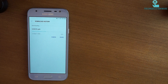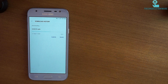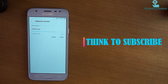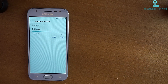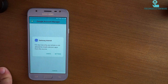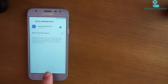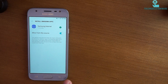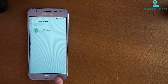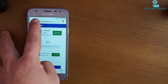Wait until the download is complete. The download speed is low because I am using the Wi-Fi connection to download other files, so let's wait. Now install the Google Account Manager app. It's done.